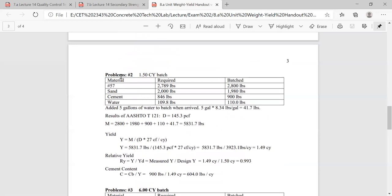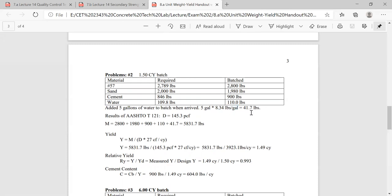Let's move on to problem number two. We have a 1.5 cubic yard batch. When we went to the job site, they added five gallons of water. So we calculate: 5 gallons times 8.34 pounds per gallon equals 41.7 pounds. One gallon of water equals 8.34 pounds — that's your conversion factor. The rest of the numbers come from the batch column. When you add everything up, your total weight M is 5,831.7 pounds.